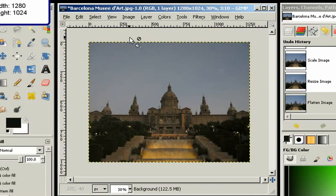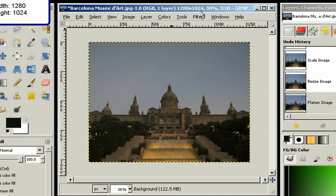So right now we're done. This image is 1280 by 1024. So that's perfect for our wallpaper.